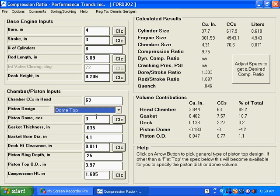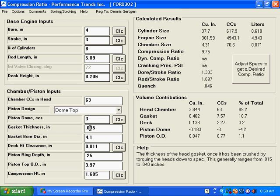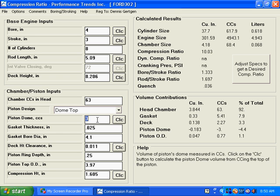So you can make any kind of a change in here that you want. We could even change our gasket thickness, put that down to a 2. It's not going to make a huge difference, but it does make a difference.